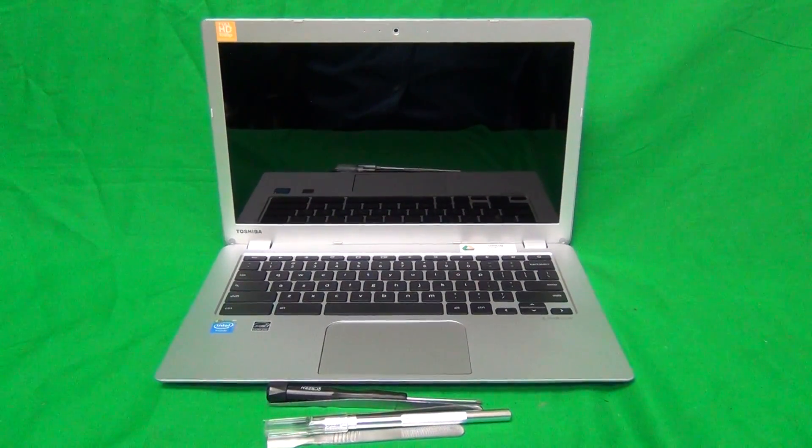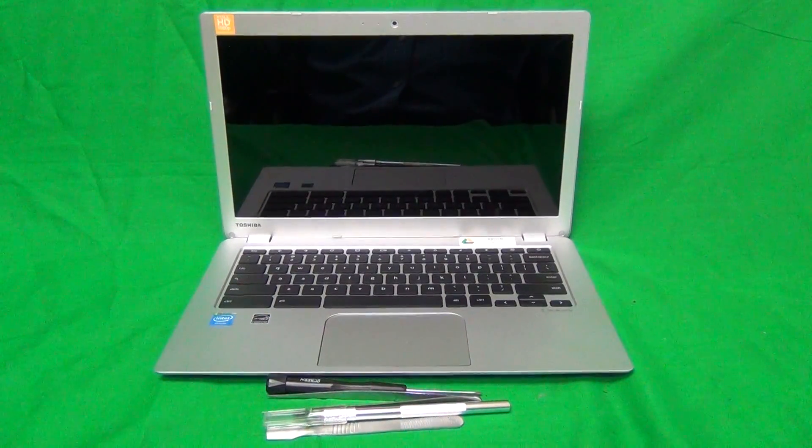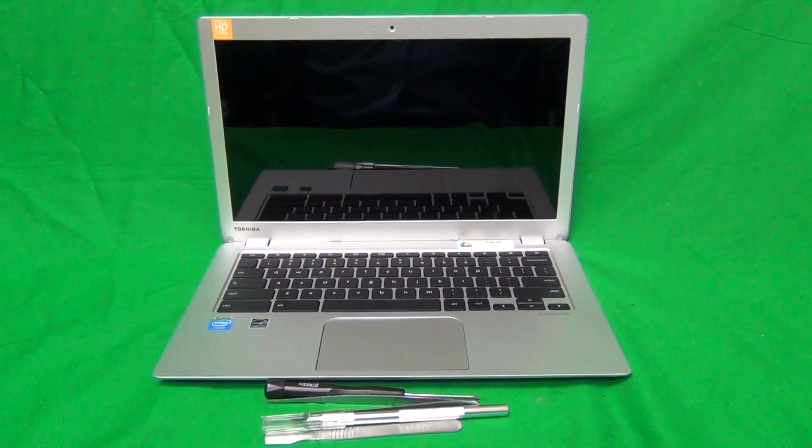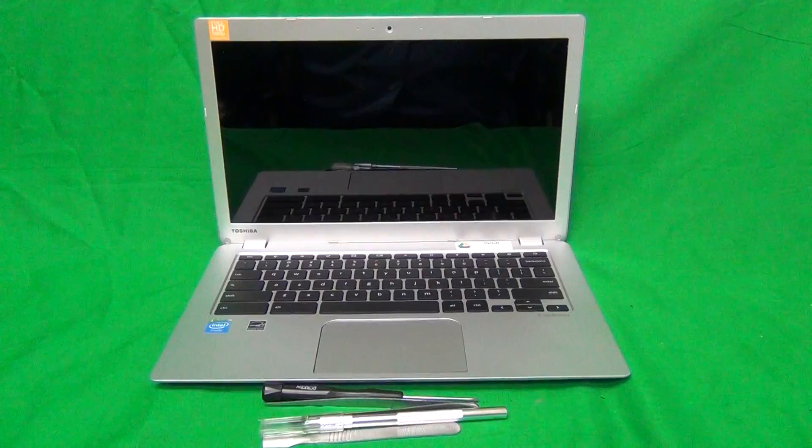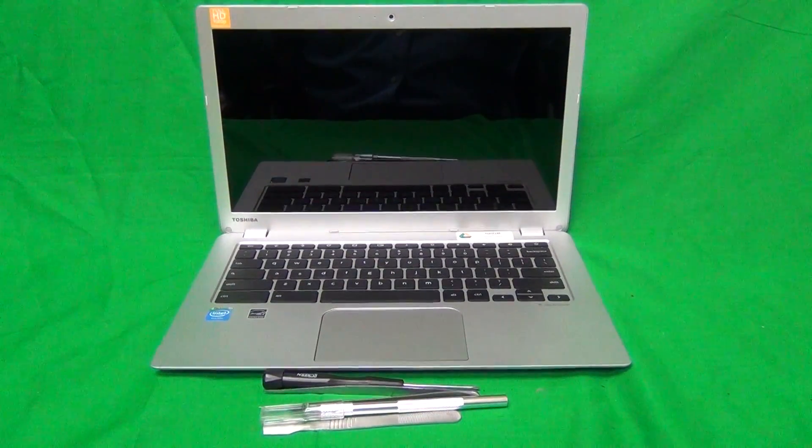Today we have a Toshiba CB35B3340 laptop, Chromebook, with a cracked screen.